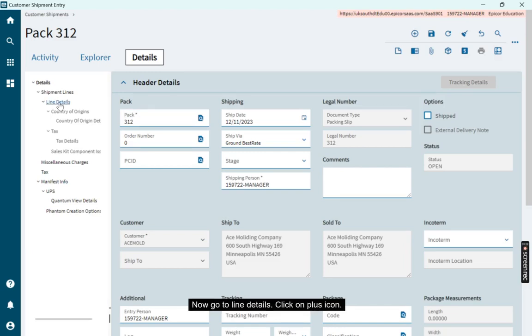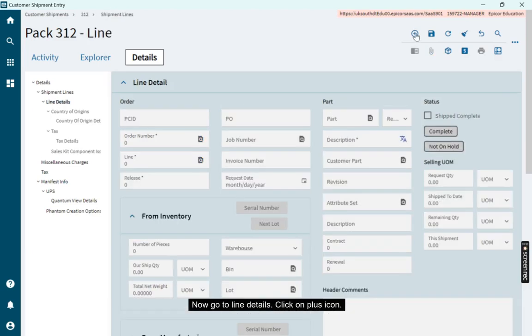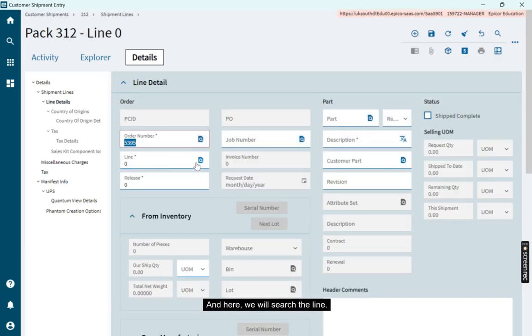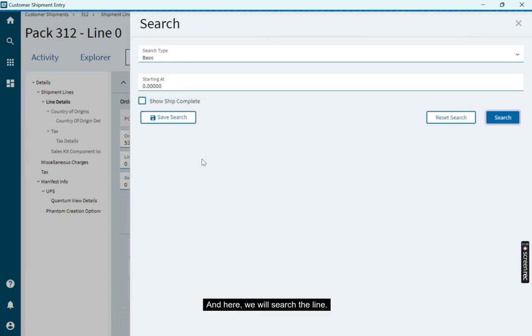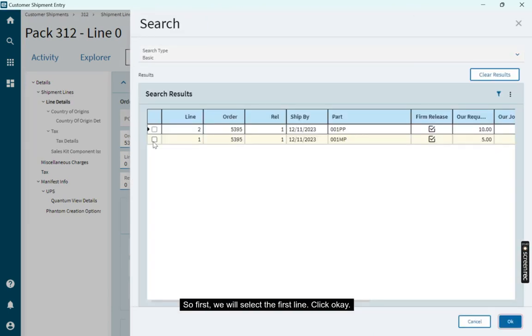Now go to line details. Click on plus icon. And here we will search the line. So first, we will select the first line. Click OK.